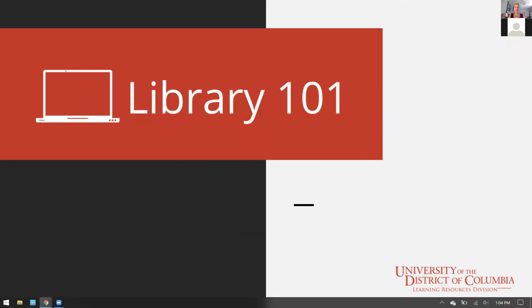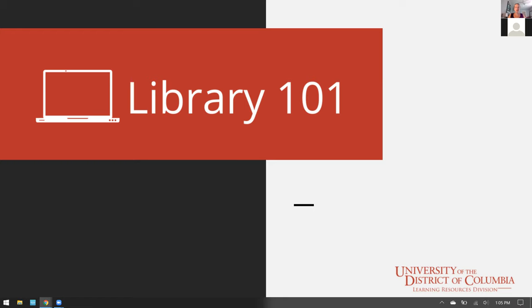Hi and welcome to our second LRD webinar for Fall 2021. This session is going to focus on Library 101. I want to thank you for attending today and let you know that this session is being recorded and we will allow time for questions at the end. The recording will be sent out today to those who registered and posted on our YouTube page this afternoon.